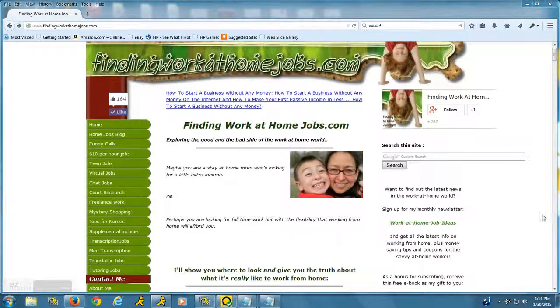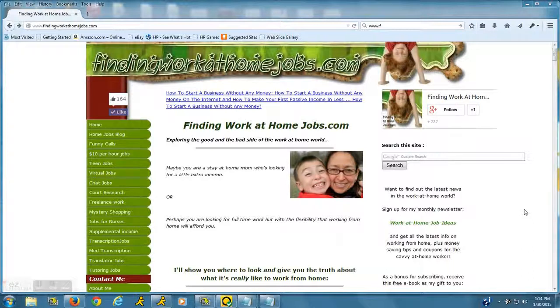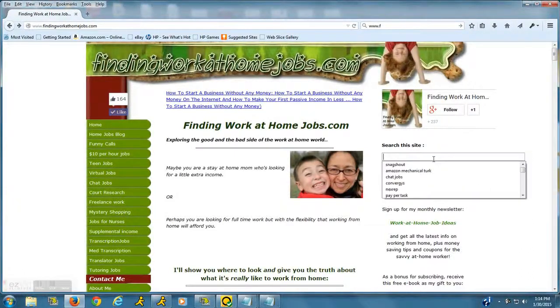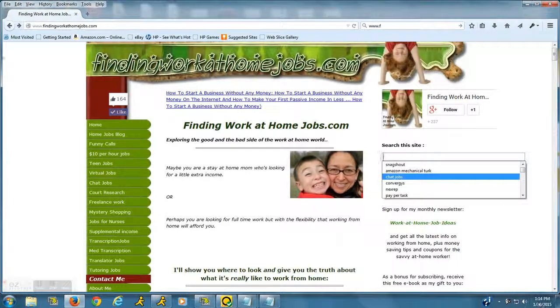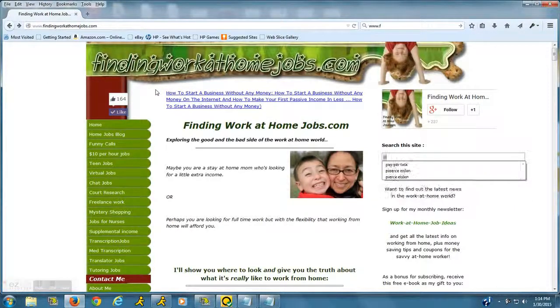Hey everyone, this is Melina from findingworkathomejobs.com. Today I wanted to talk about a website that will allow you to make some extra cash while you're on your lunch break. If you go to findingworkathomejobs.com and then...